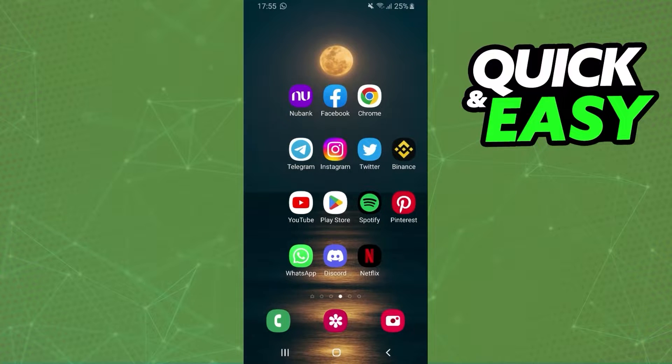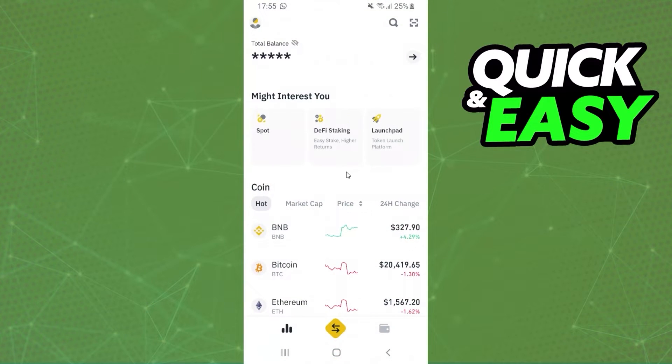The first thing you need to do is log into Binance and log into your account.